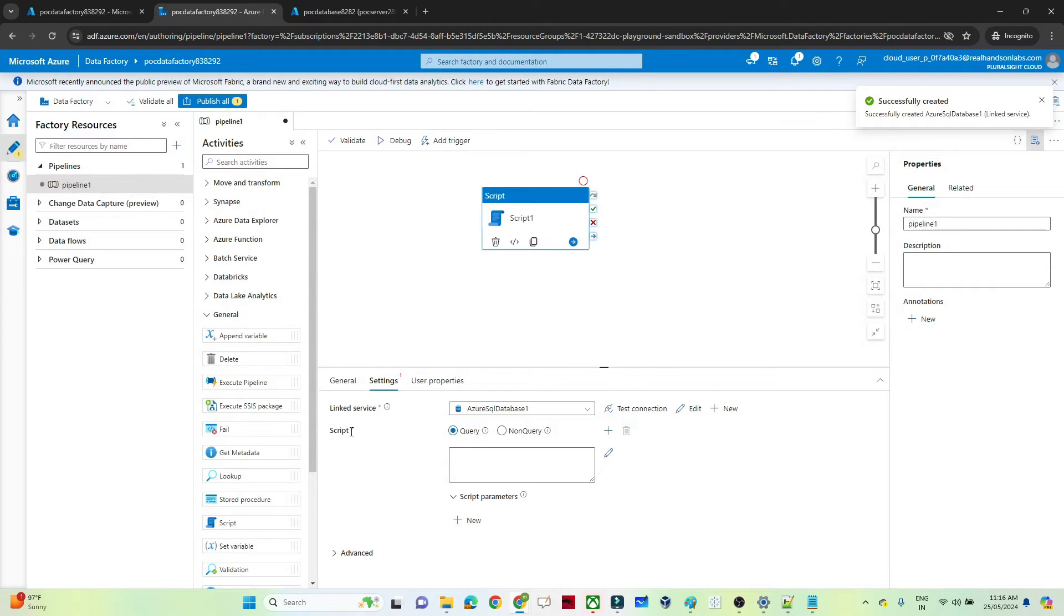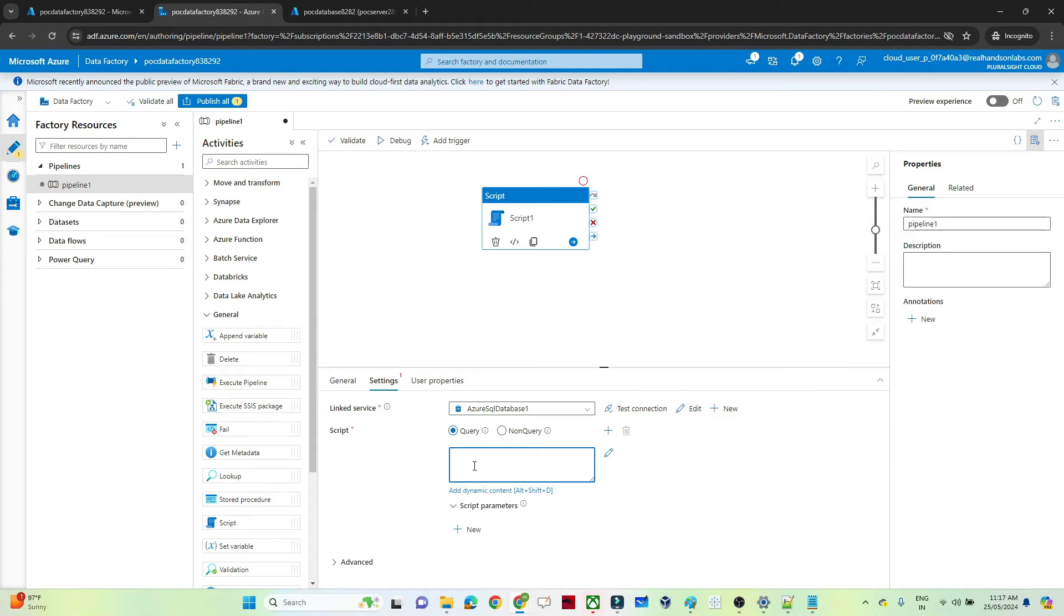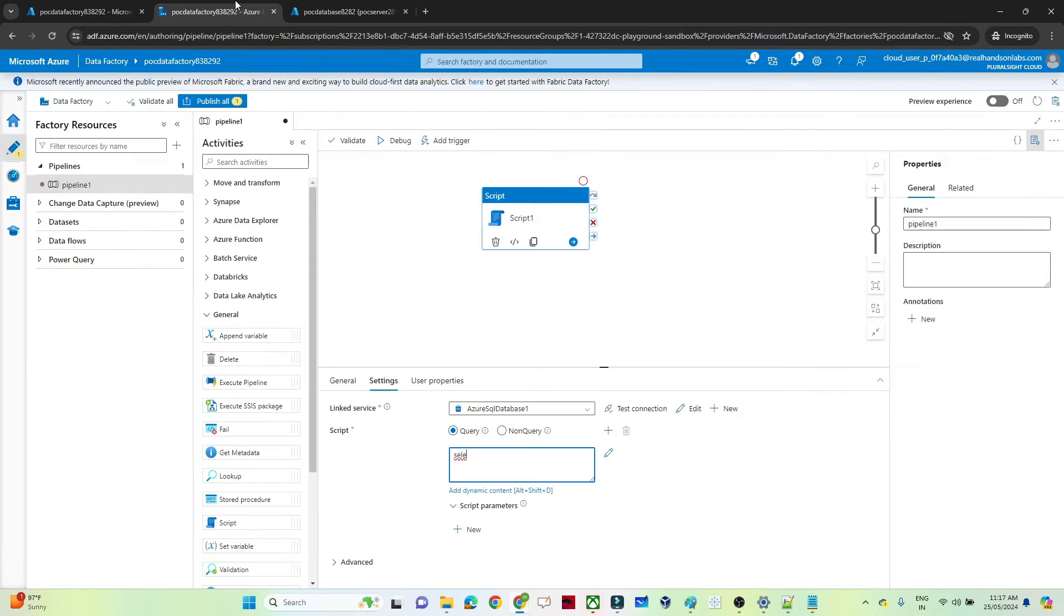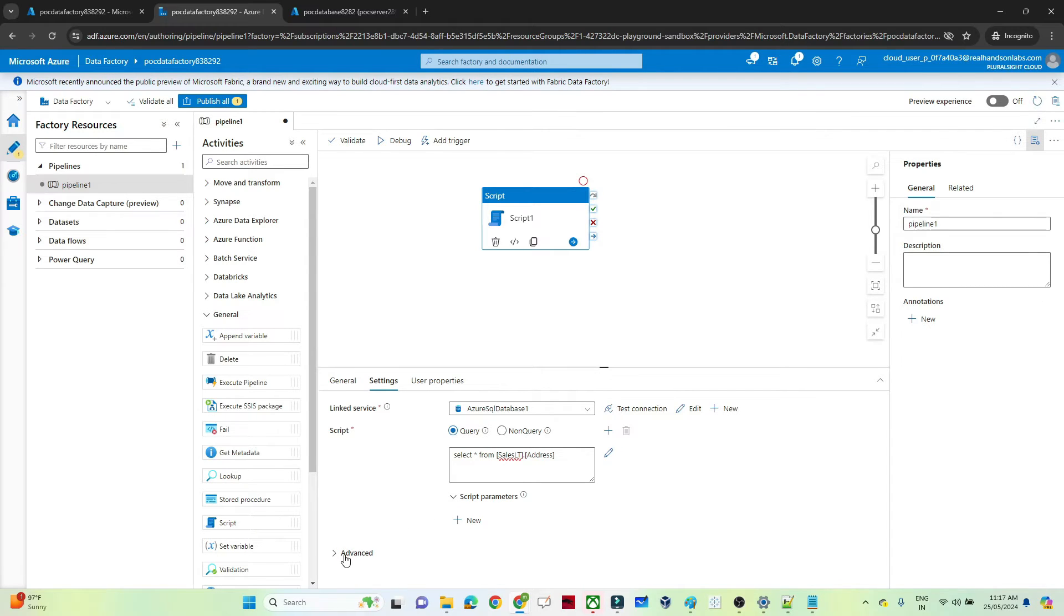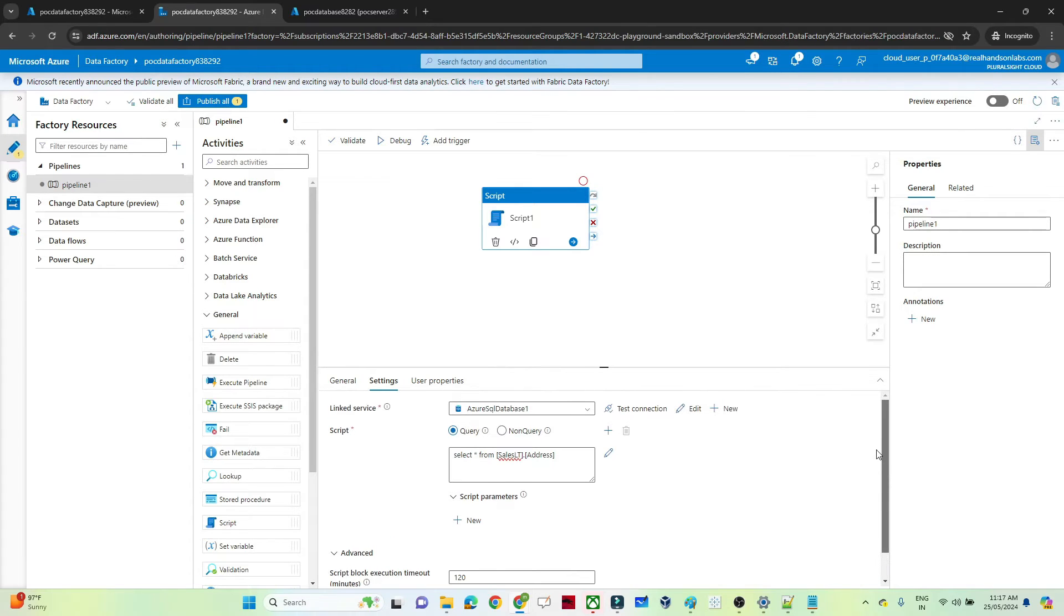So now you can see script. It is asking me to write a script. We can write any kind of script here. So suppose I will write the same script which I have written here: select star from salesLT.address. If you have any parameter, that also you can pass. And after that we also have advanced option. In the advanced option, the execution timeout, enable the logging. These other things are available. Now once you have written the script, let's try to debug now.